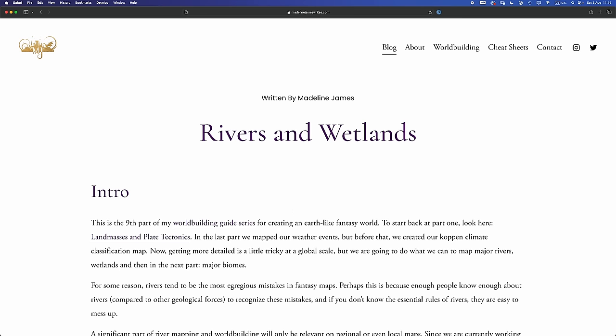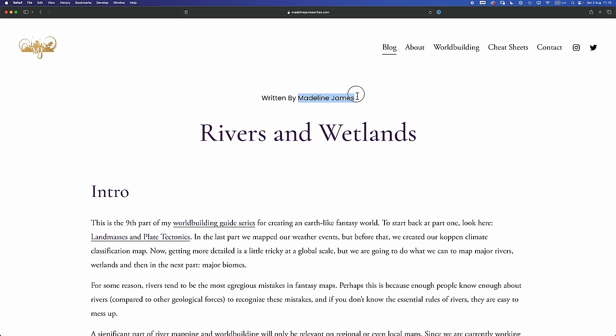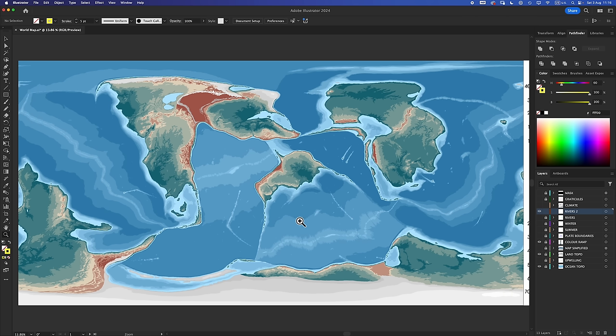For rivers, I'm going to be following Rivers and Wetlands by the wonderful Madeline James — links in all the usual places, highly recommend this guide, super easy to follow, just great, please go check out Madeline's stuff.